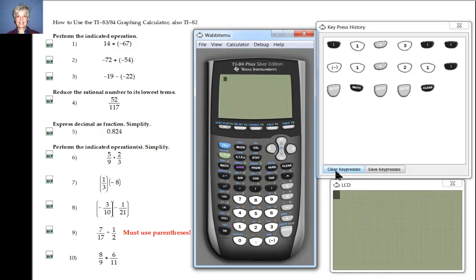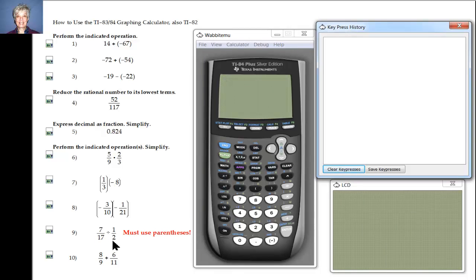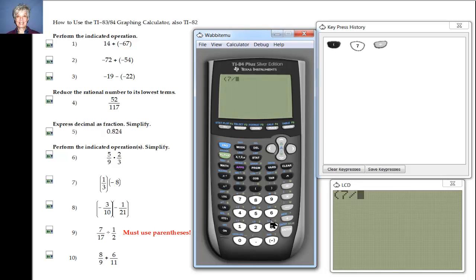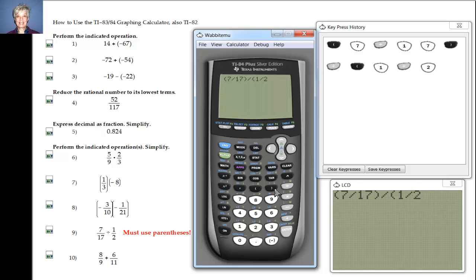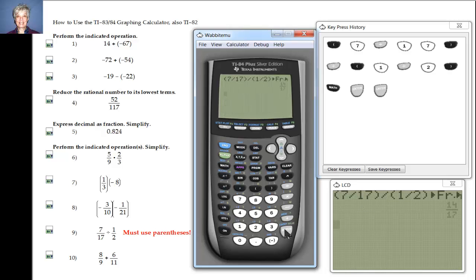When you divide fractions, you must put parentheses around the first and the second fraction. Left parenthesis, 7 divided by 17, close parenthesis, divide, left parenthesis, 1 divided by 2, right parenthesis — each one of these keystrokes is absolutely necessary. You can always replay the video. Now I'm going to push Math, Enter, Enter — the calculator is not fooling me, I was just making a mistake.